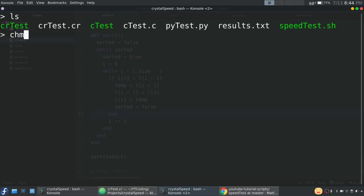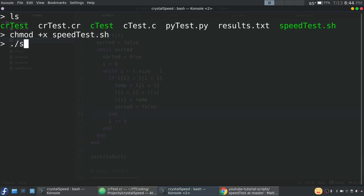chmod plus x and the name of the file, which is speedtest.sh. And that allows you to actually run it.